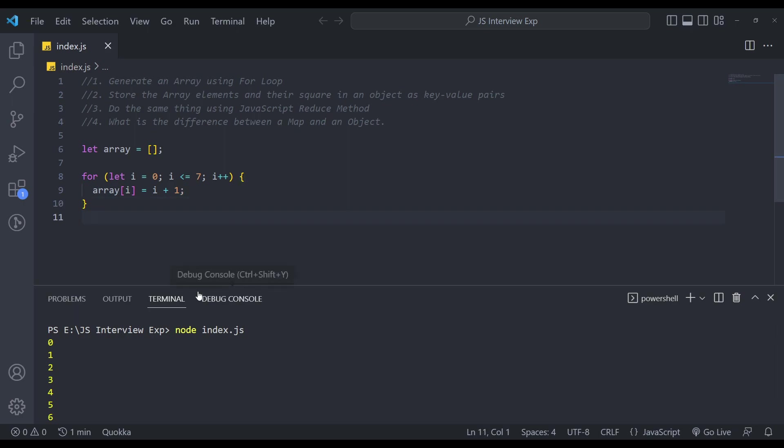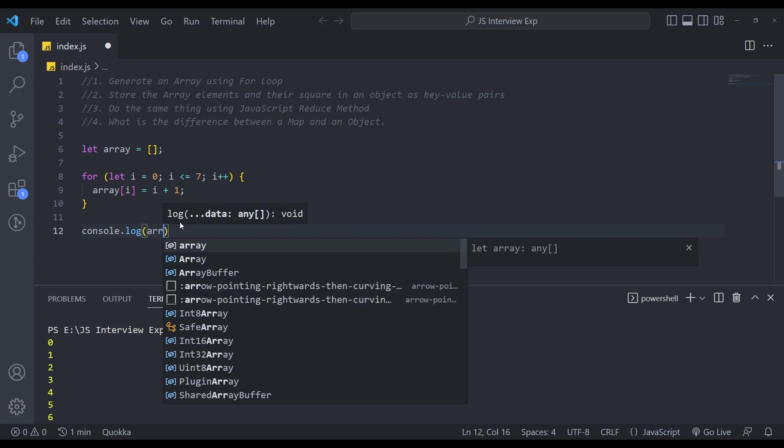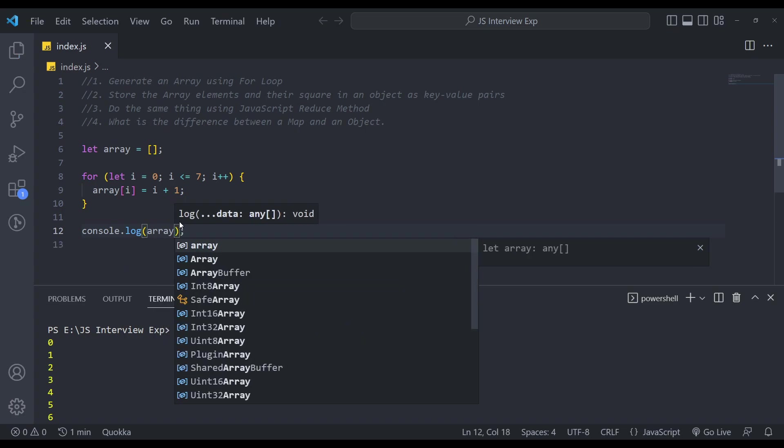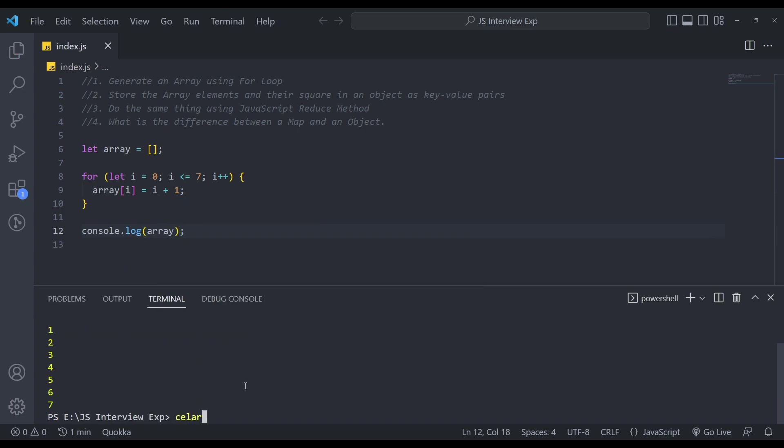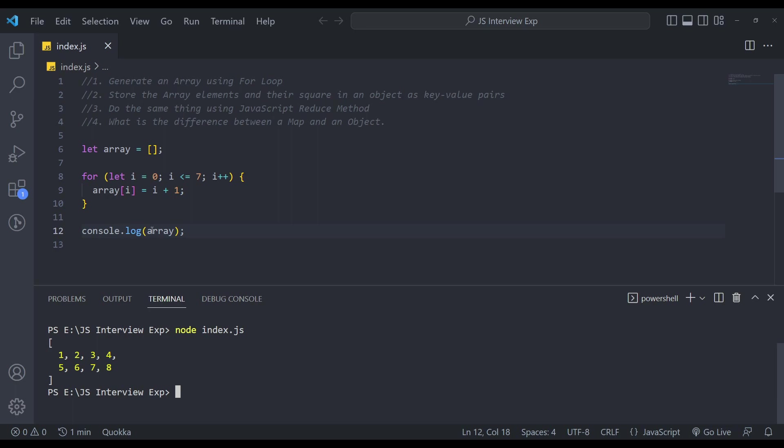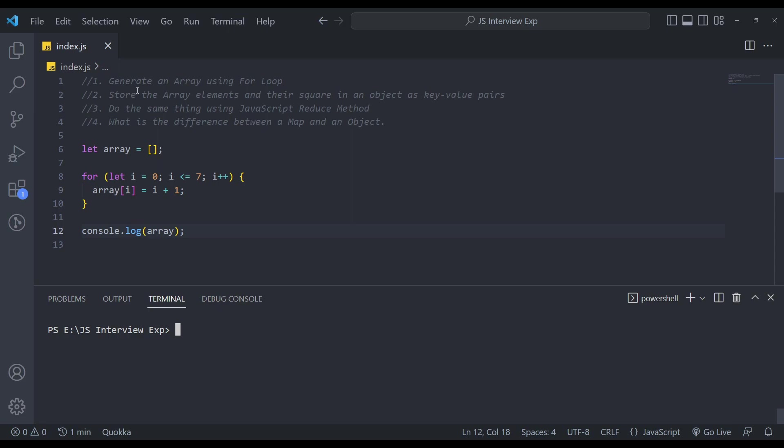Now if you run this or do this console dot log array, let's see what we get. Let me clear this first. Clear and run this, you will get the elements one to eight in this array. So this was the first question. Now the next question is to store the array elements and their squares in an object as key value pairs.